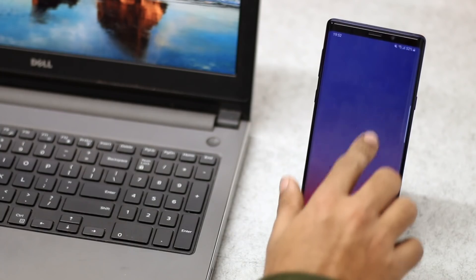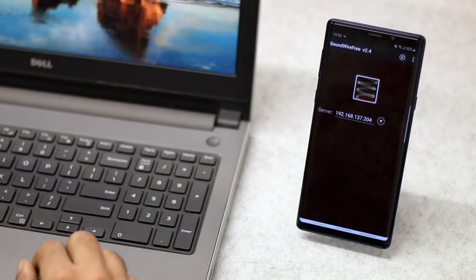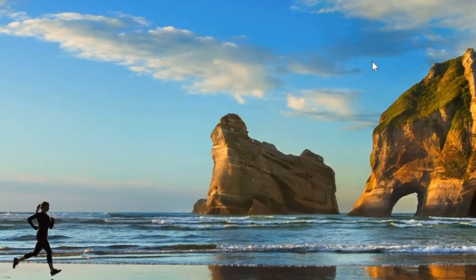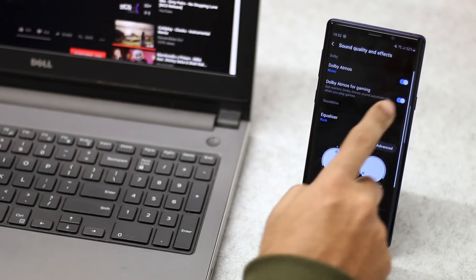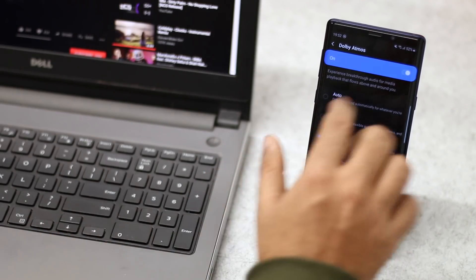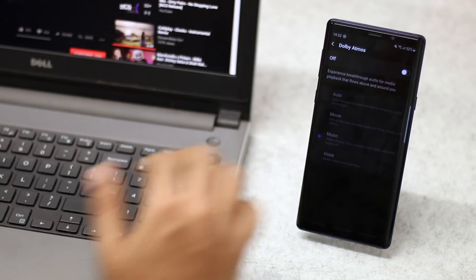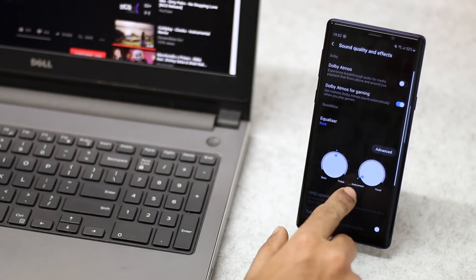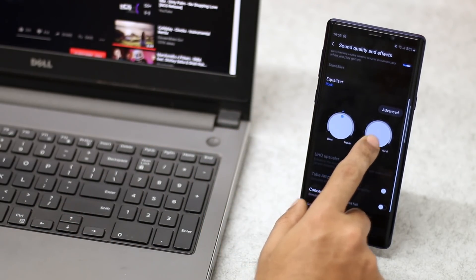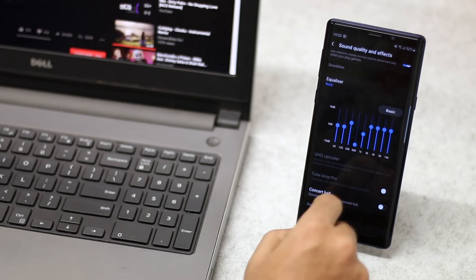SoundWire is the first of three apps that let you use your phone as a speaker, external mic, or camera. I have an old laptop at home which my parents use to watch marriage videos every summer. Since the laptop is old, the speaker doesn't work well, so I use SoundWire to convert my Android into a Bluetooth speaker. Cool hack — now my parents think I'm some kind of scientist.